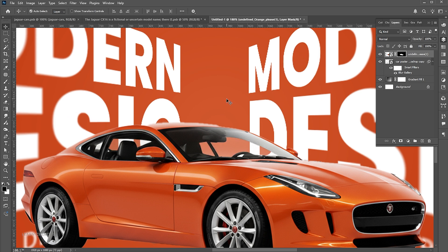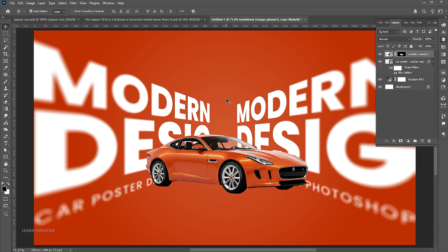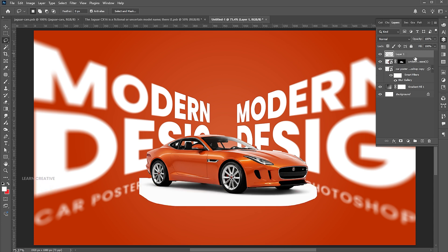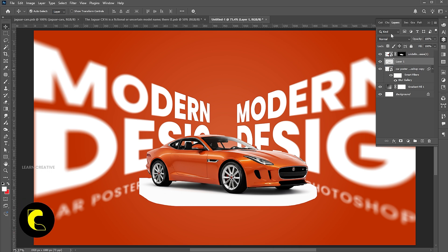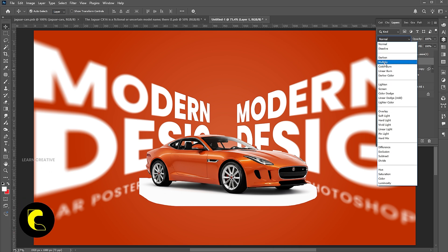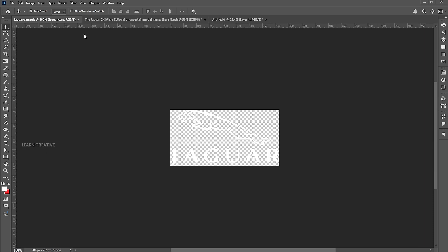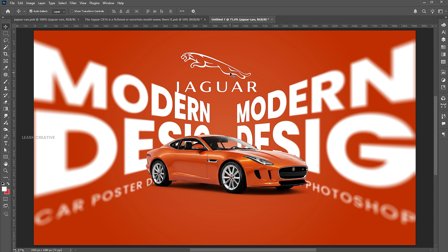Press Control plus D to deselect. Use the Lasso tool and make a selection of the shadow. Press Control plus J. Drag it down in the layer panel and change the blend mode to Multiply. Then drag and place the logo in the design.